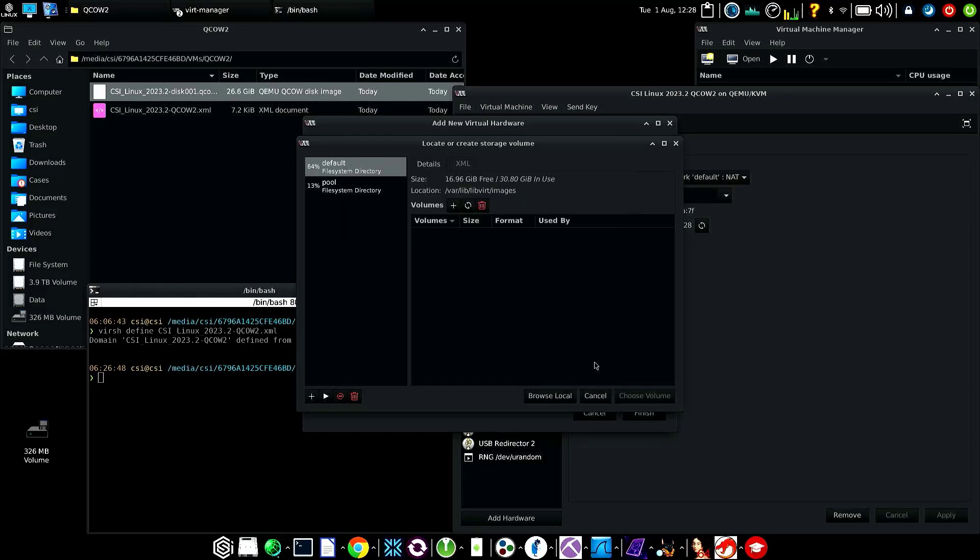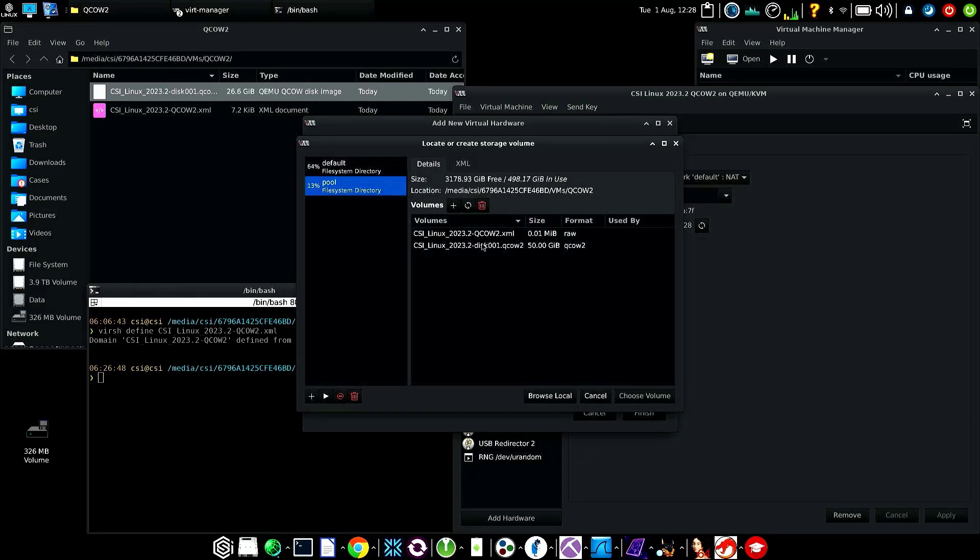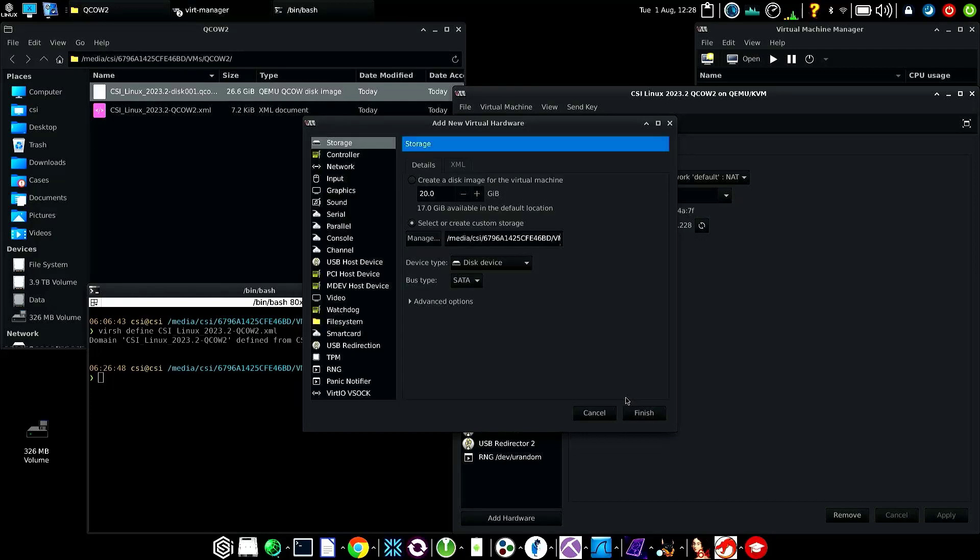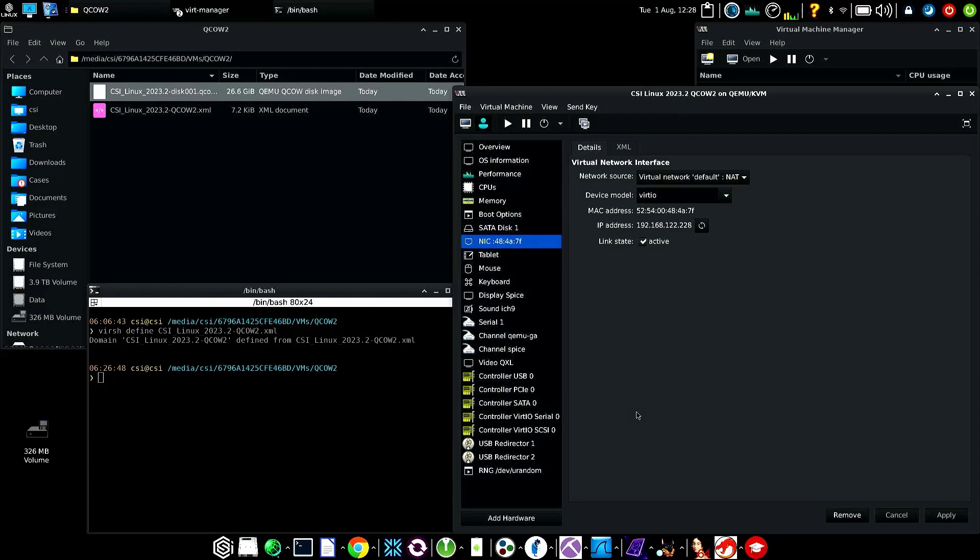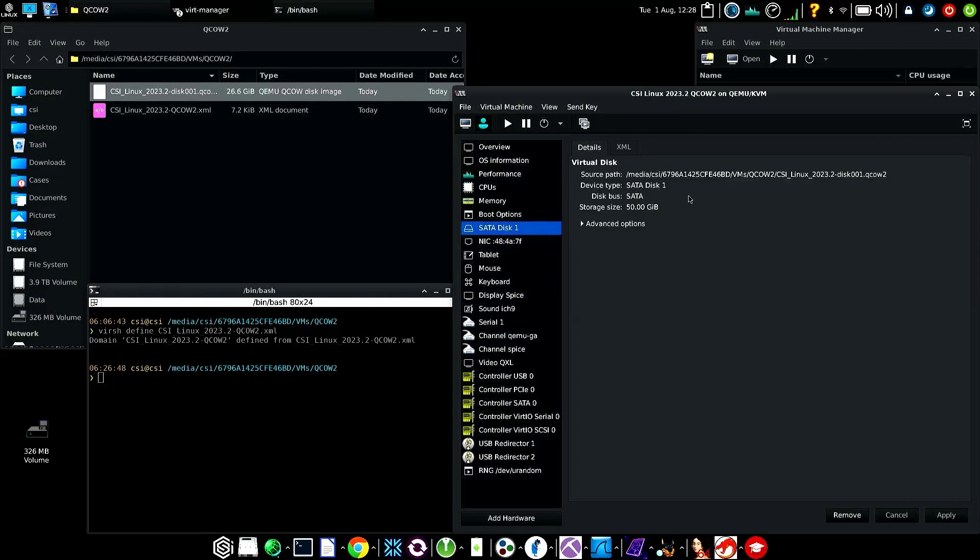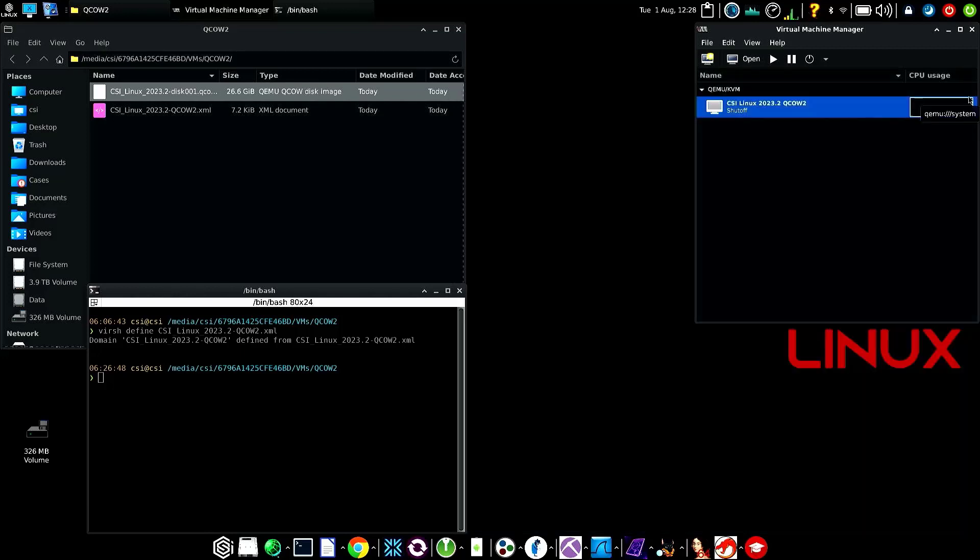We should now see the actual qcow file in the pool. Click on it and choose volume. Everything looks good - go in and finish. Now we have one disk and that disk is pointed to the actual location of the file. We can go ahead and hit close, then play.